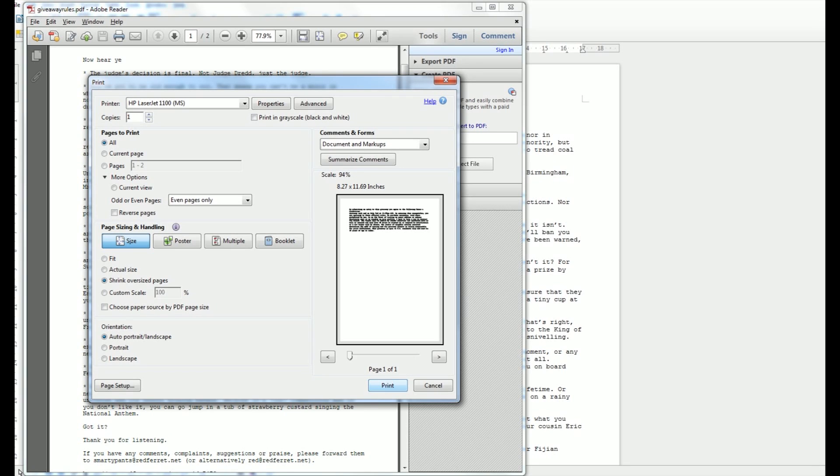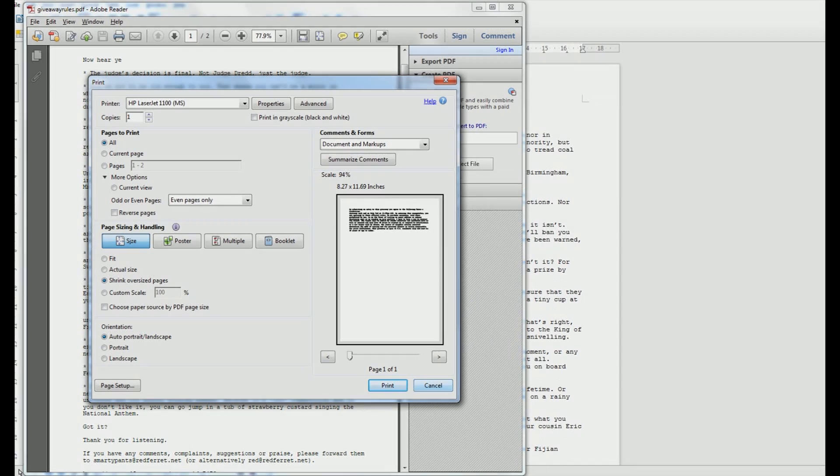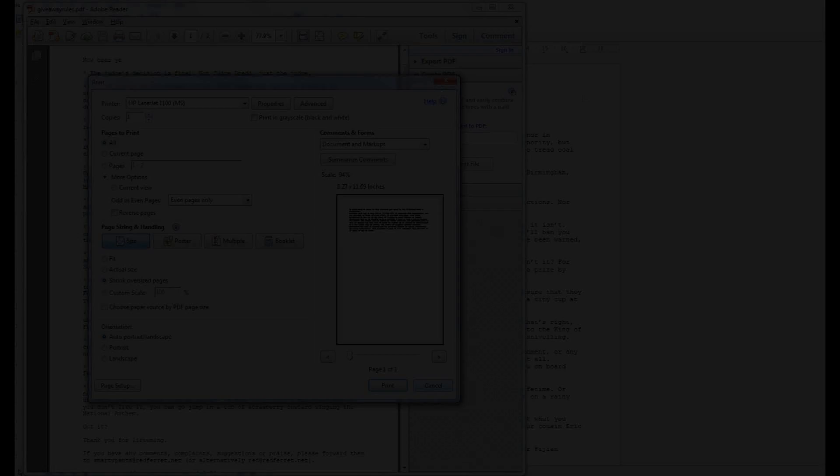Which is great because you'll cut your paper costs in half for long documents. You don't have to worry about downloading anything else at all. There you go.